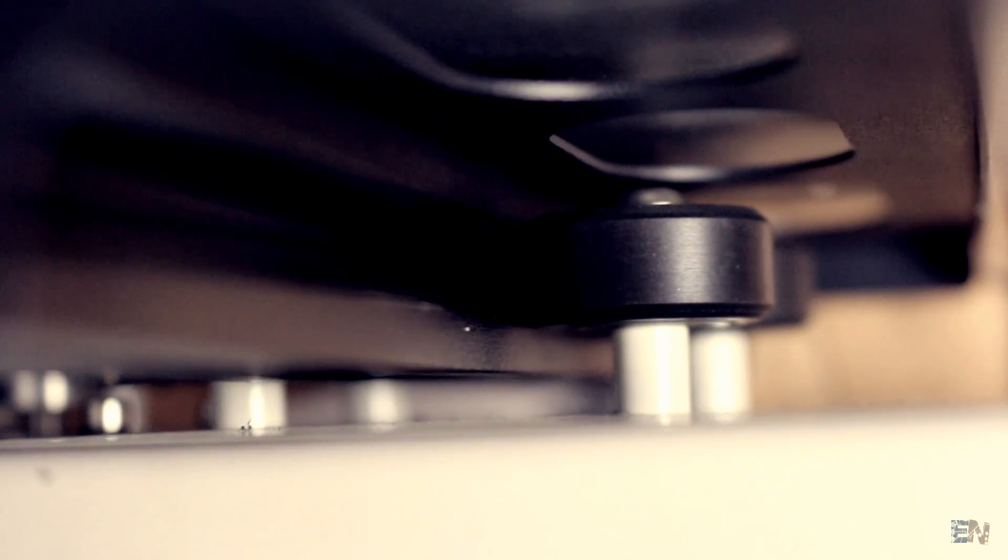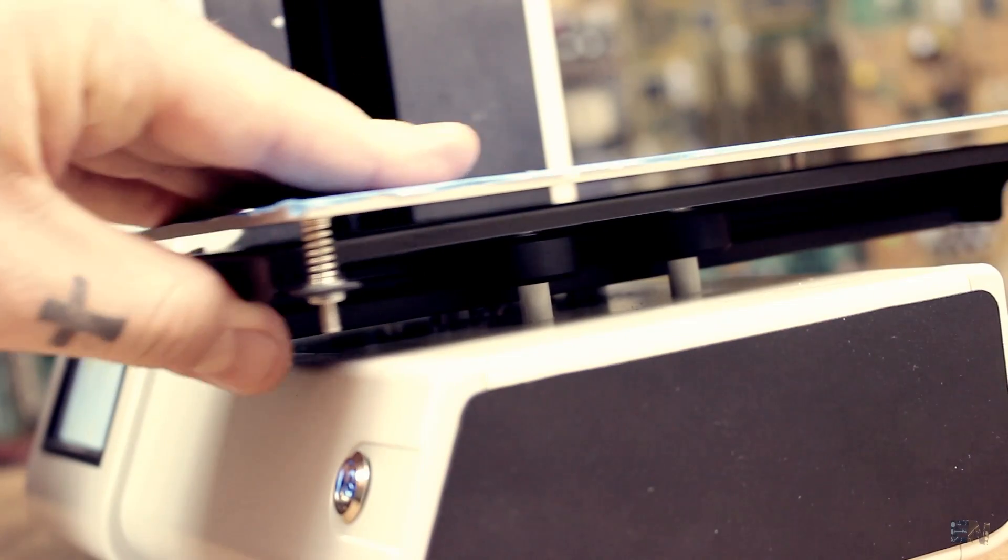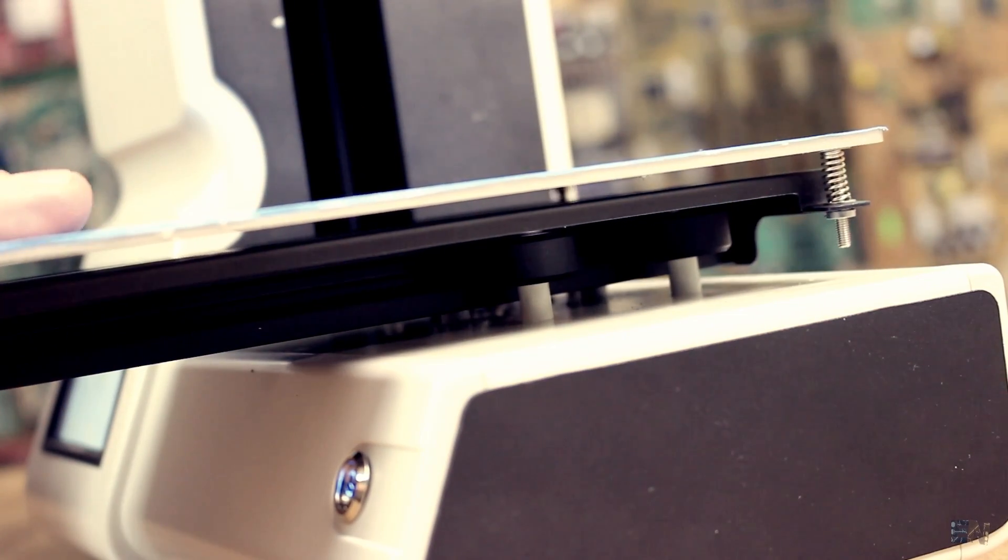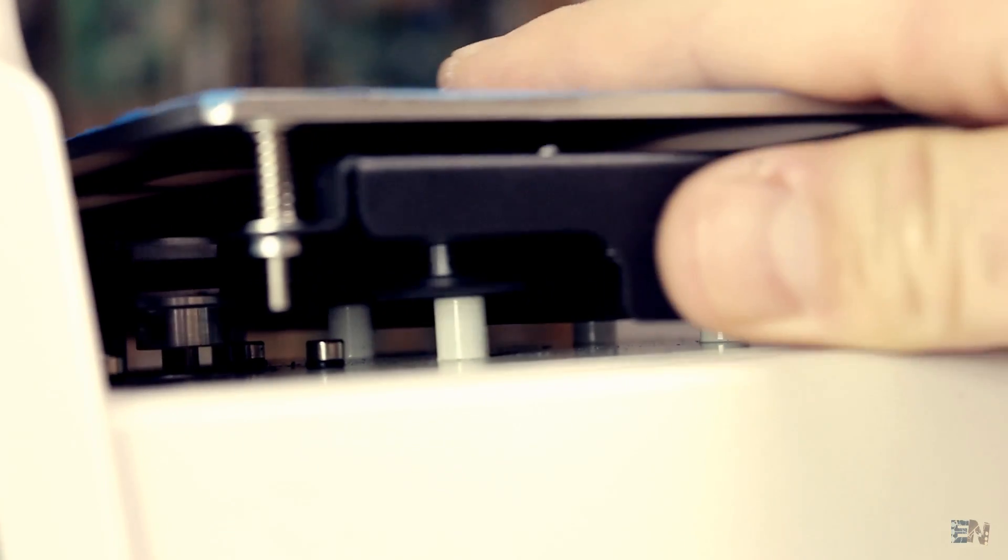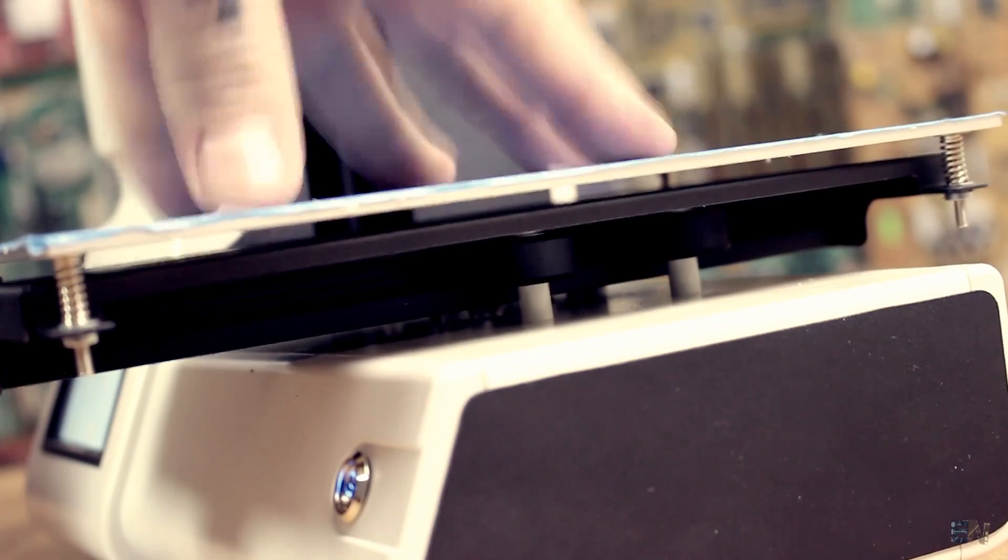The bed has 4 rollers on the bottom part, which makes the movement of the bed very smooth. And since the rollers are fixed directly on the printer case and the bed is small, you get a very stable printing bed.